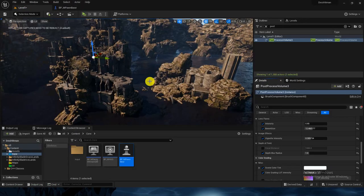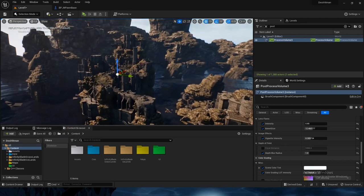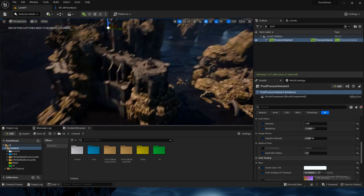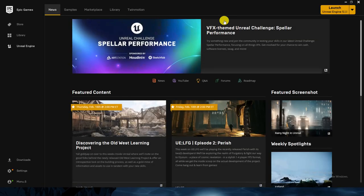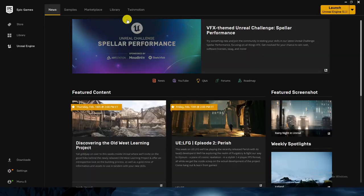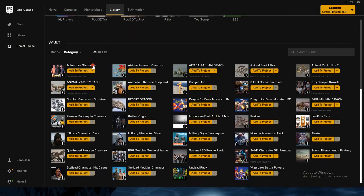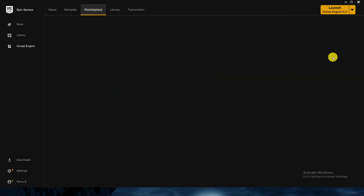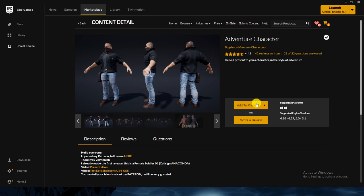Next, we want to add NPCs inside our project. Right now we haven't added any character — we need some characters that will be hanging around here and there. So open Epic. The character I will use is this adventurous character; it is already free. You can search it in the marketplace — it's free, that's why I'm using it.